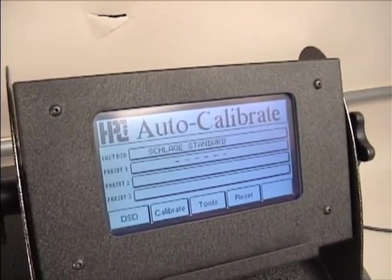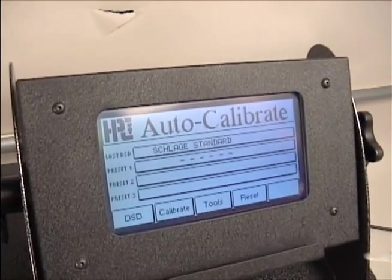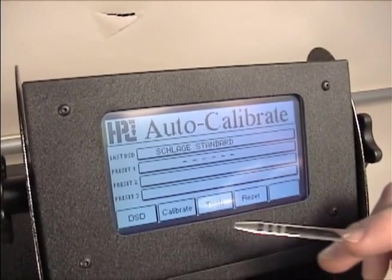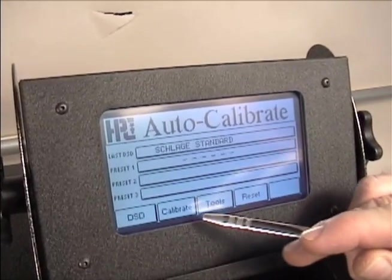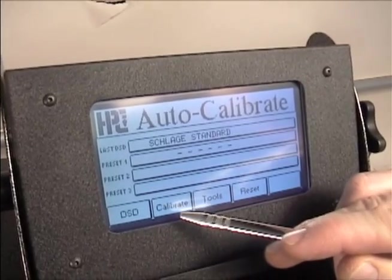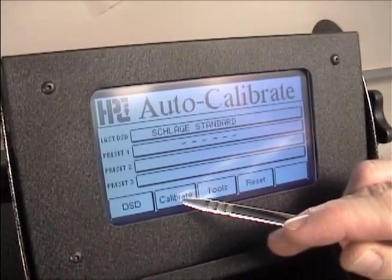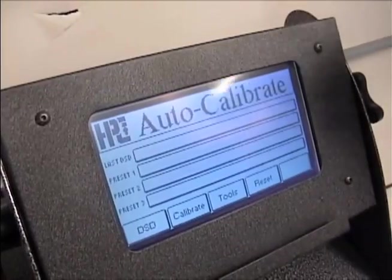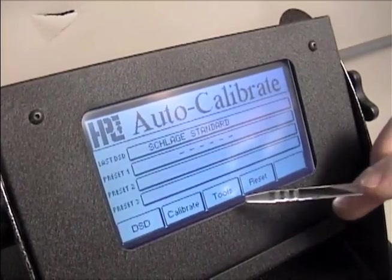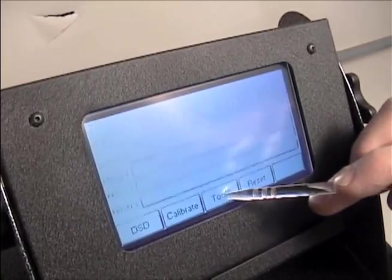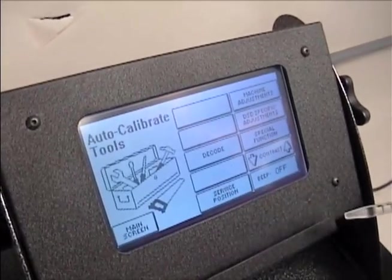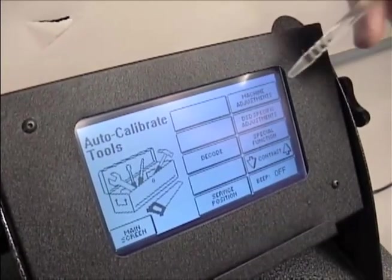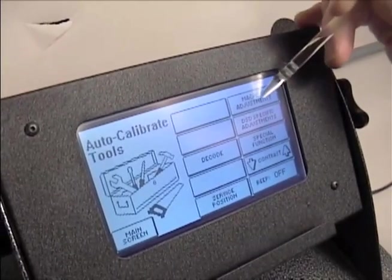If there is more than a two thousandths inch difference, perform the auto calibration a second time. If the depths are still off, or you need tighter tolerance, use the machine adjustment function in the Tools menu.